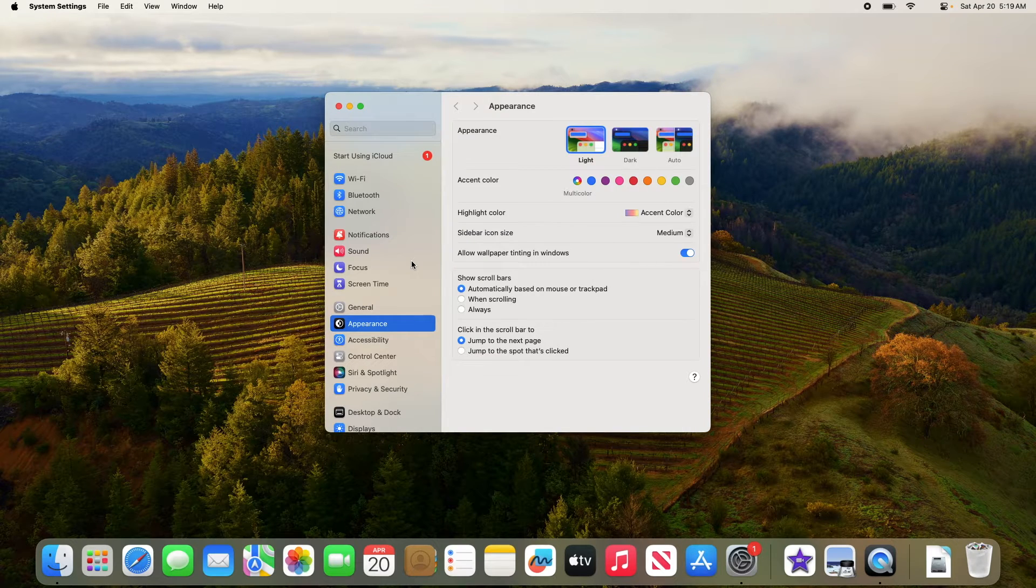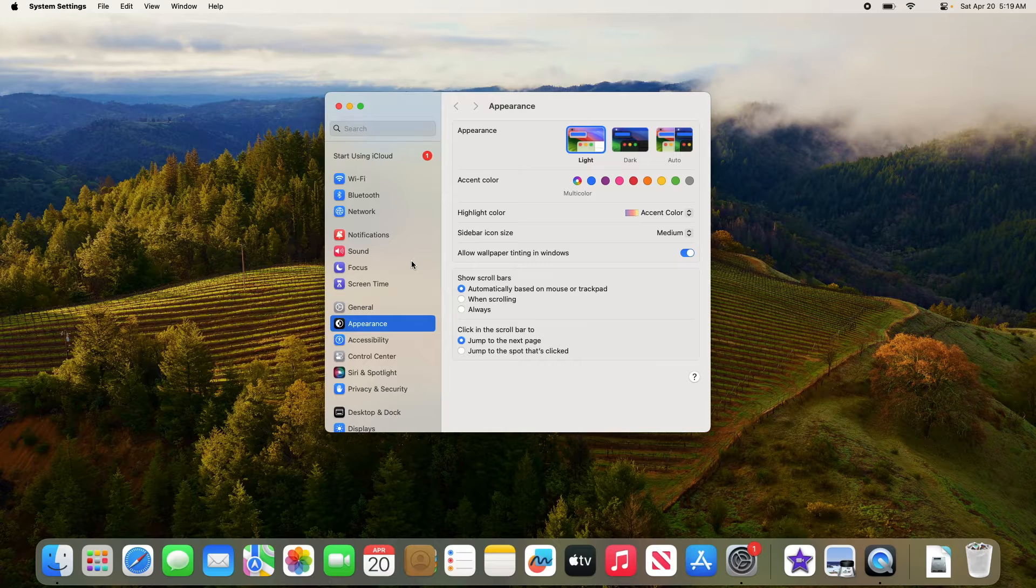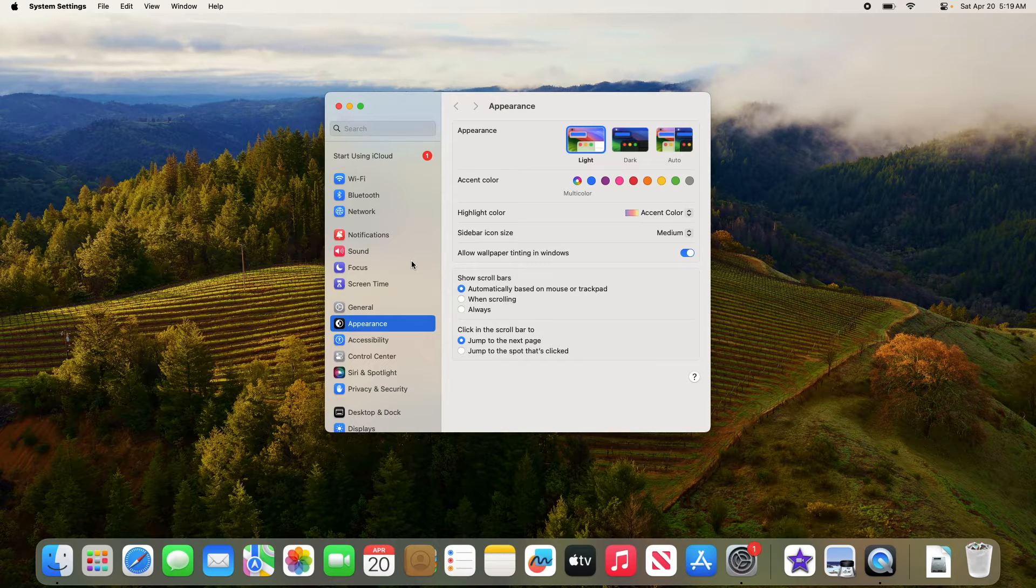By the way, I'm using Sonoma, which is currently the latest version of Mac OS. If you are using an older version of Mac OS, then the interface might be a bit different.